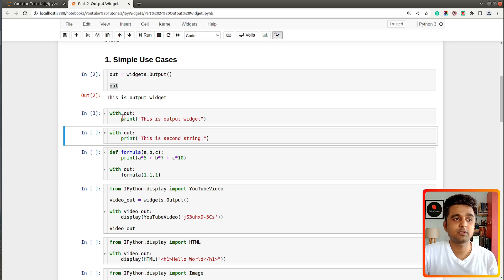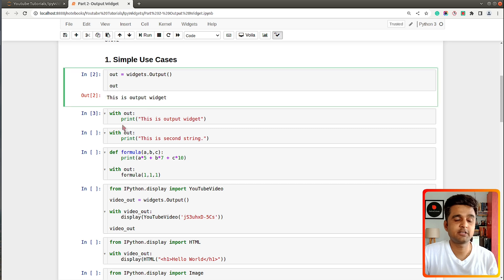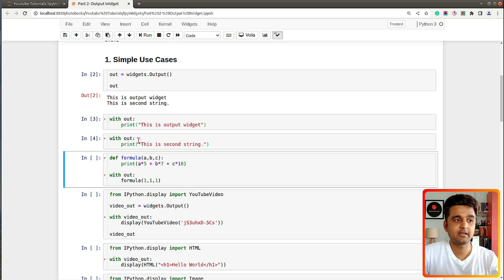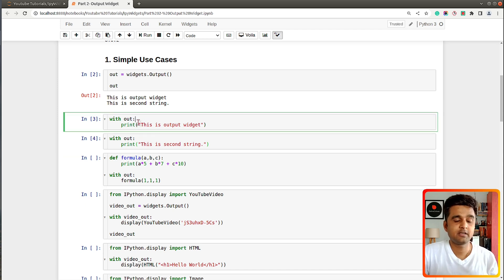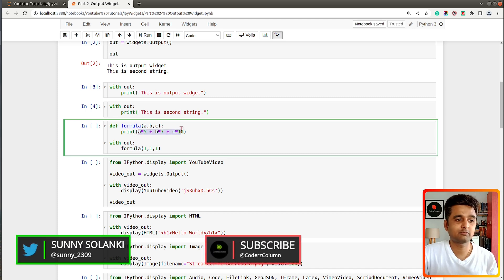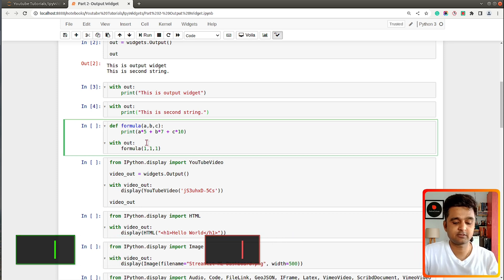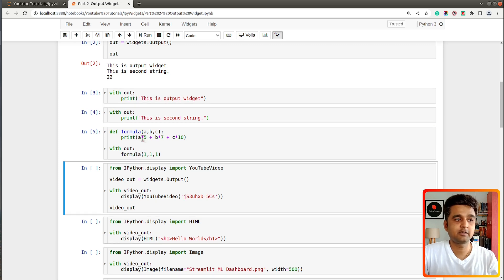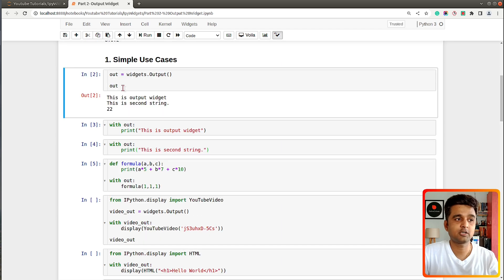After executing the cell, the text was added to the output widget display. Adding a second text string appends it below the existing one. So once you define the widget and keep calling it as a context manager, things get added one below another. Here's one more example — I've declared a function 'formula' that takes three arguments a, b, and c, calculates a formula, and prints it. Calling formula with 1, 1, 1 gives output 22, which got appended to the output widget.